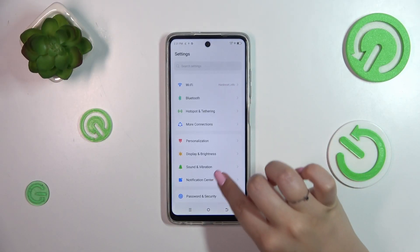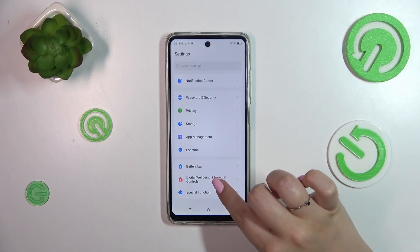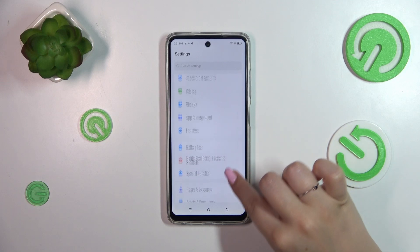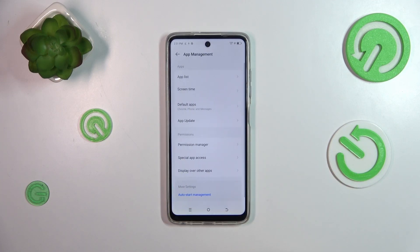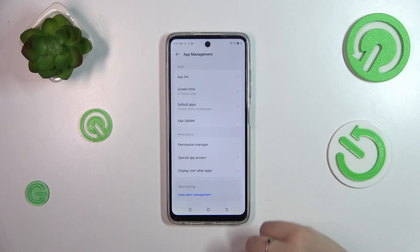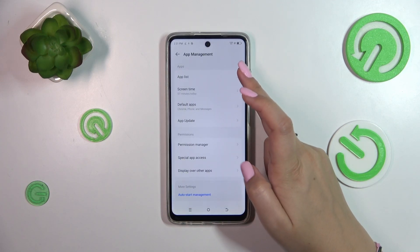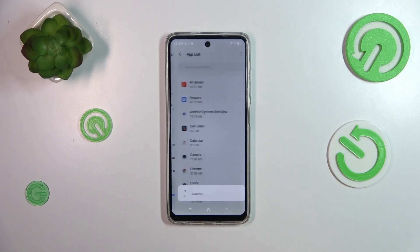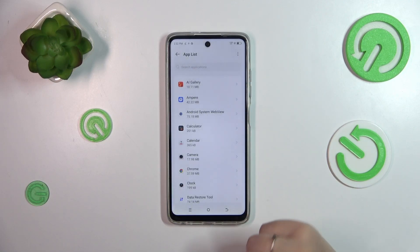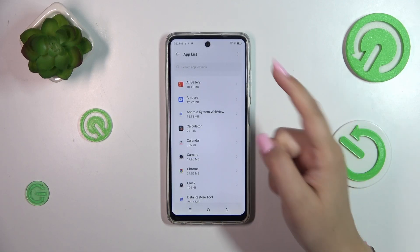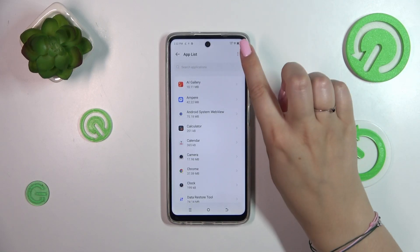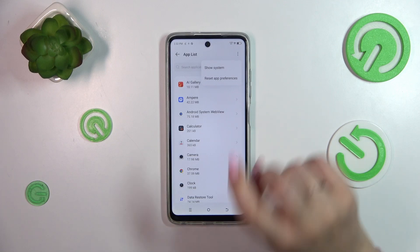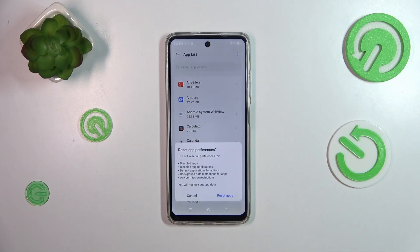Let's tap on app management, then we have to enter the app list which is at the top. Then tap on the three-dots icon in the upper right corner, and now let's tap on Reset App Preferences.